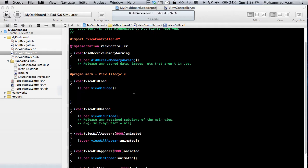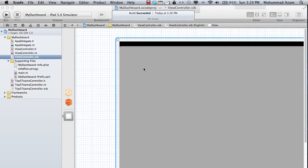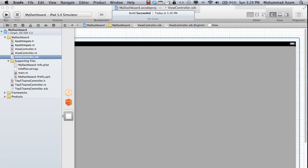We're going to build a very simple dashboard. Since I'm only familiar with cricket, I'm going to use cricket as an example. We'll have two sections: one showing Pakistan versus England and the other India versus Australia. You can quickly look at both on your iPad and see the score or the latest news.